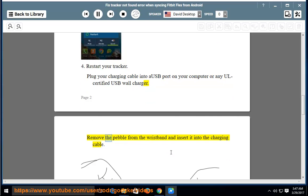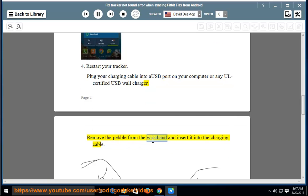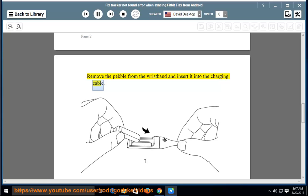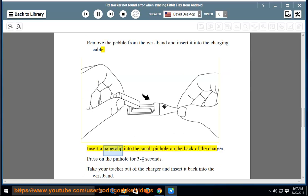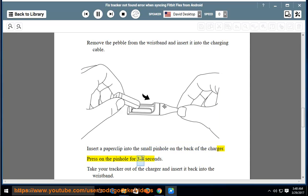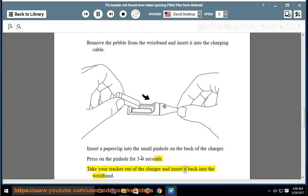Remove the pebble from the wristband and insert it into the charging cable. Insert a paper clip into the small pinhole on the back of the charger. Press on the pinhole for 3 to 4 seconds. Take your tracker out of the charger and insert it back into the wristband.